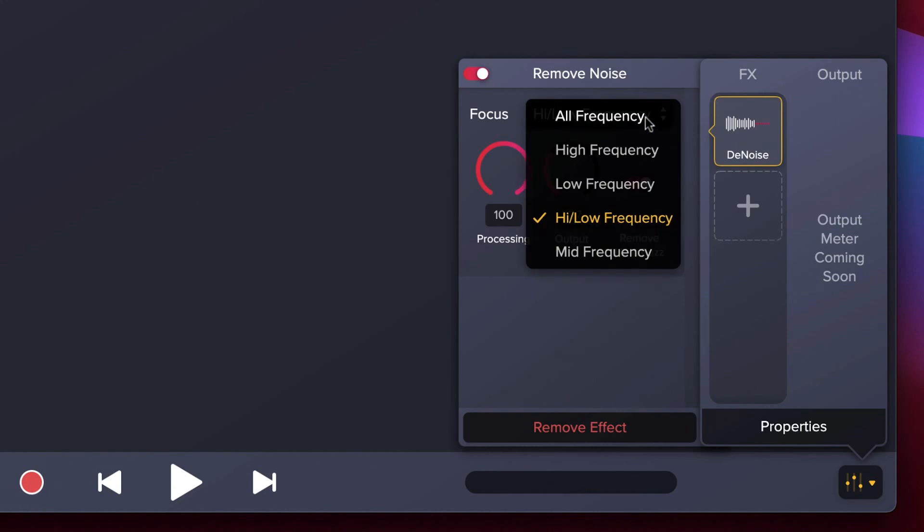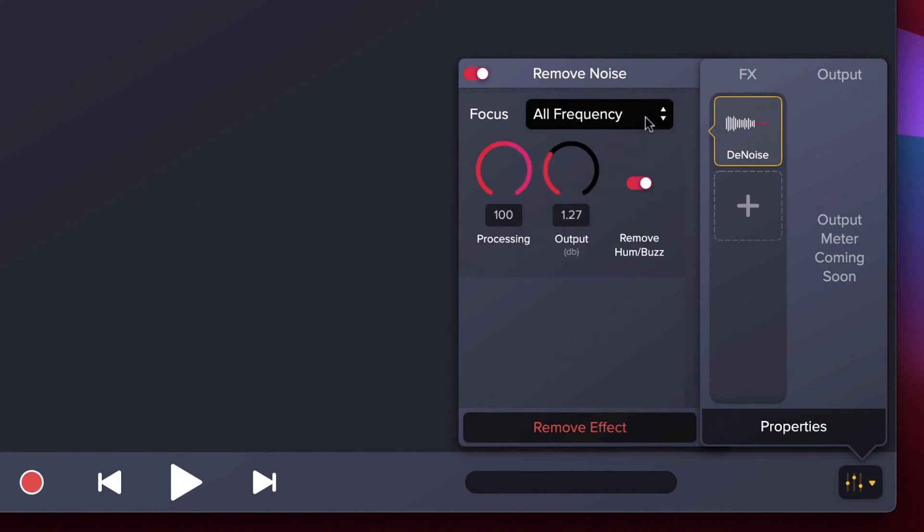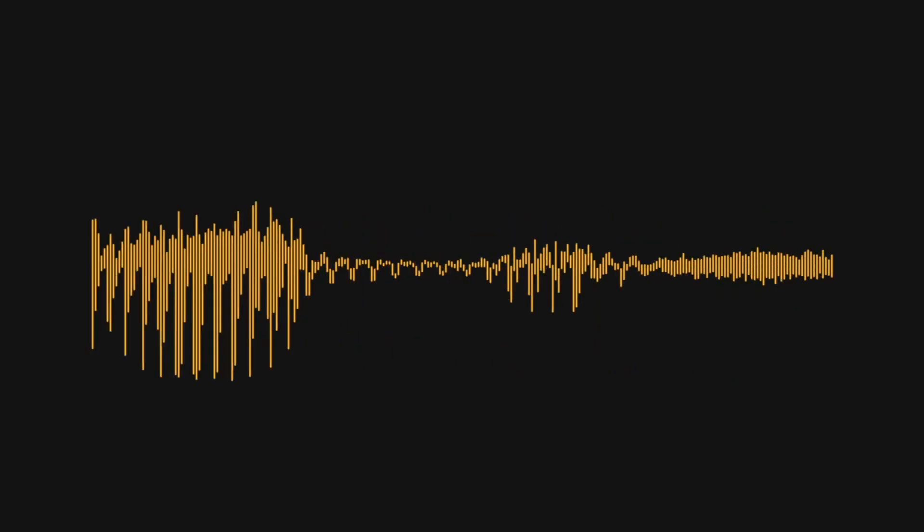Everything that's done can be undone. Add the sum to the product of these three. It may take some time adjusting and listening back to your audio until you get it just right, but remember, less is more.